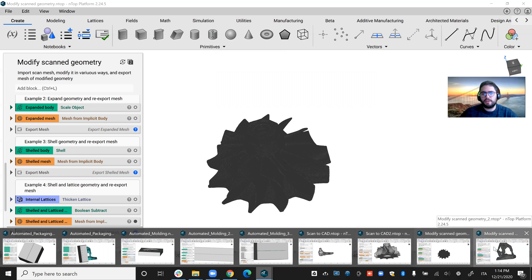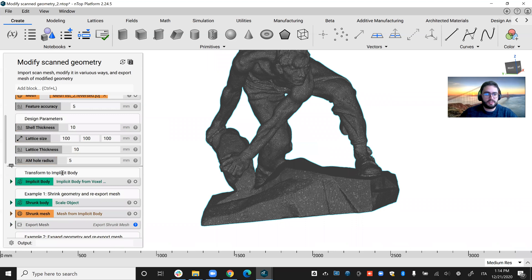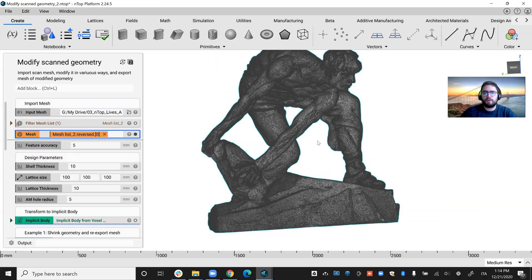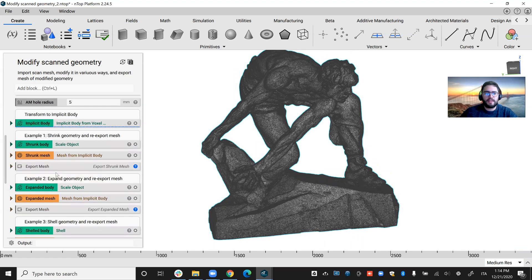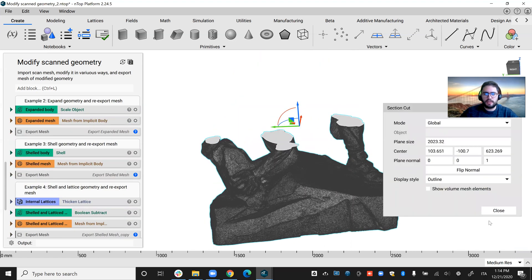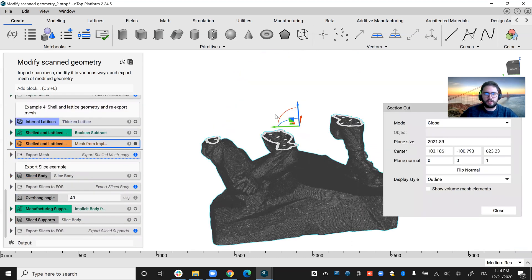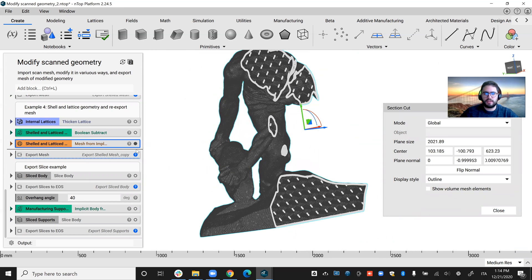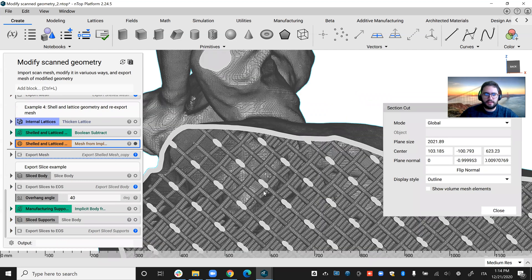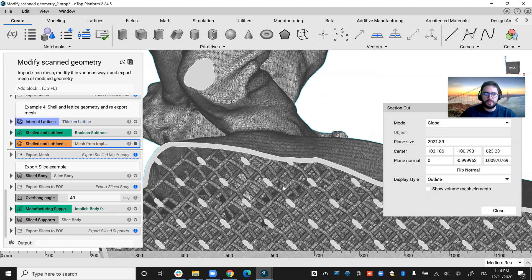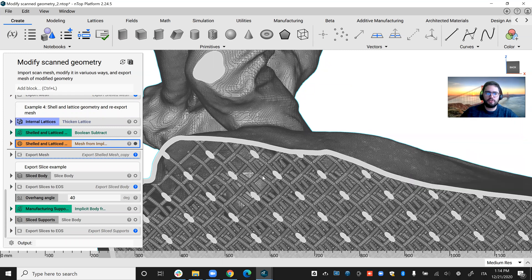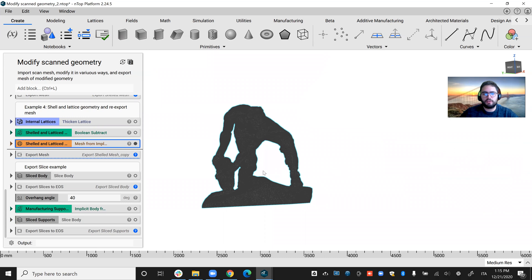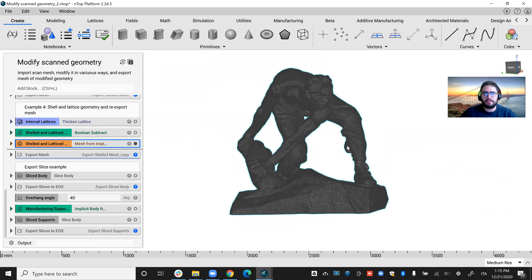But what is very cool about the nTop platform is I was able to use the same workflow to pass from a scan, in this case a bronze sculpture that is completely solid in the inside, to something similar to the previous scenario. I was able, at the end of the process, to obtain this sculpture with lattices in the inside, shelled and latticed. So I can obtain the same external shape by saving a lot of material and a lot of weight.